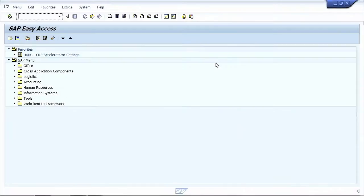In this video, we will see the configuration of the ERP accelerators. There is one single transaction called HDBC to maintain all settings.